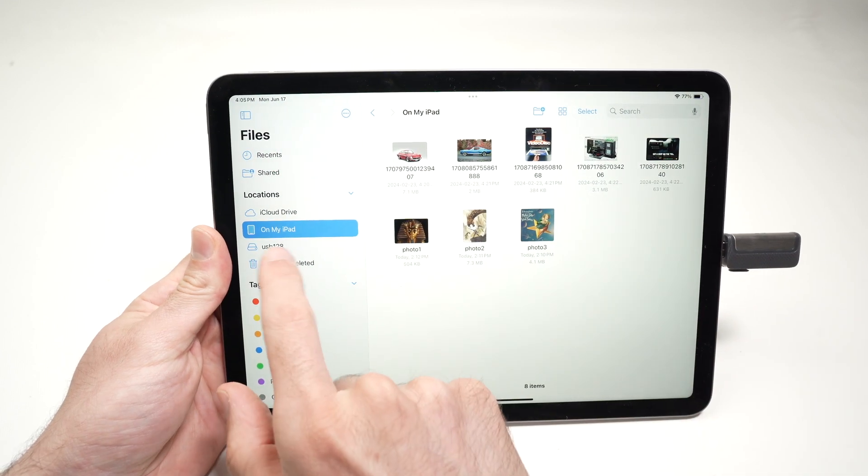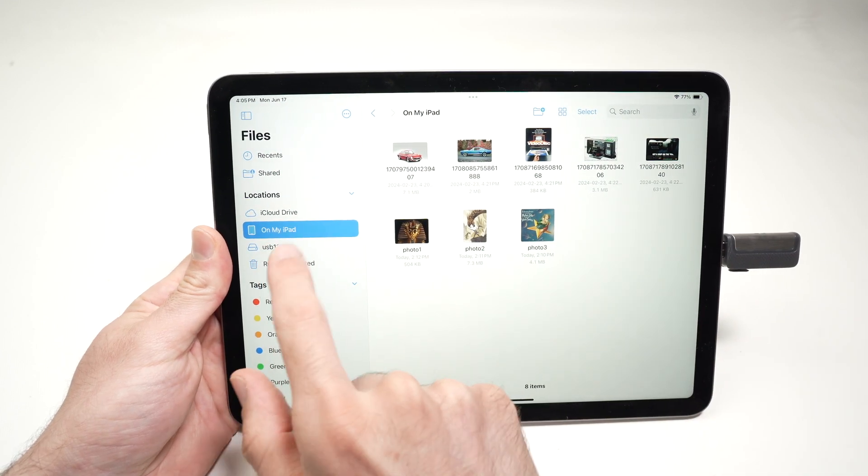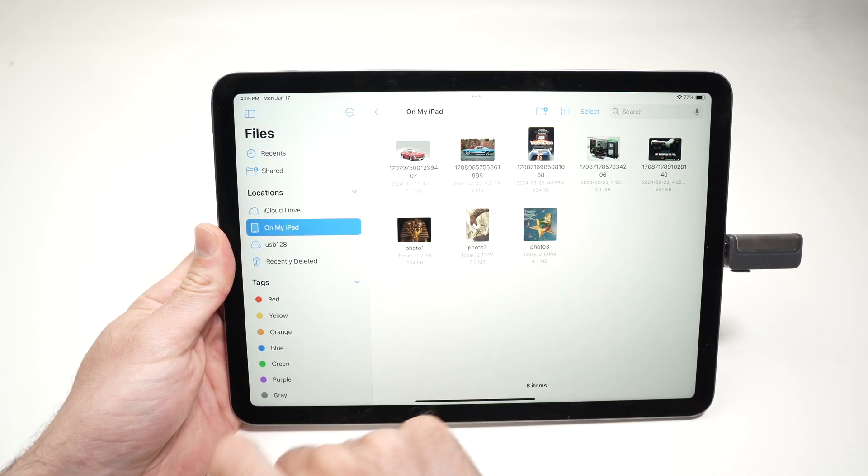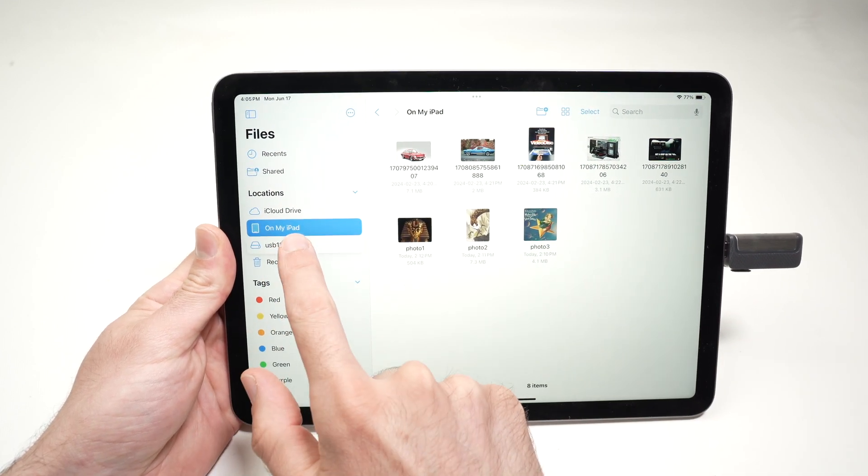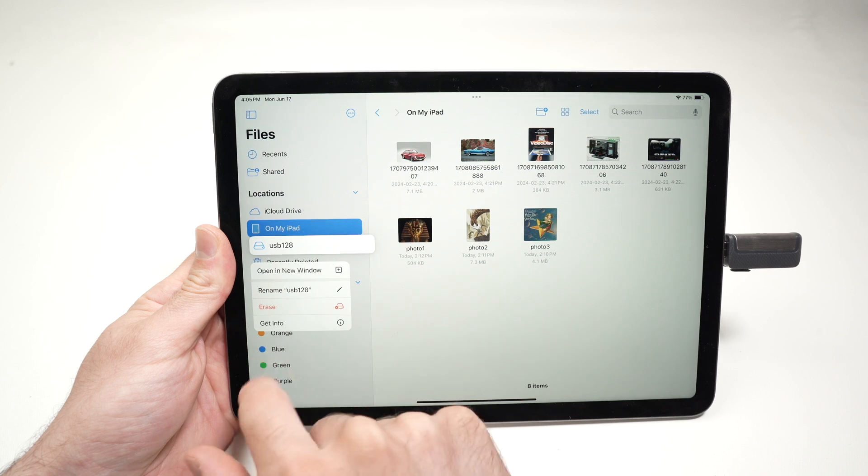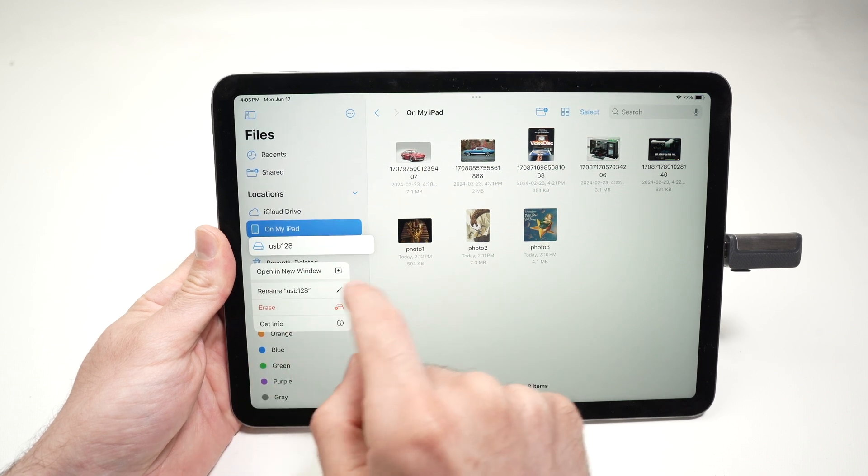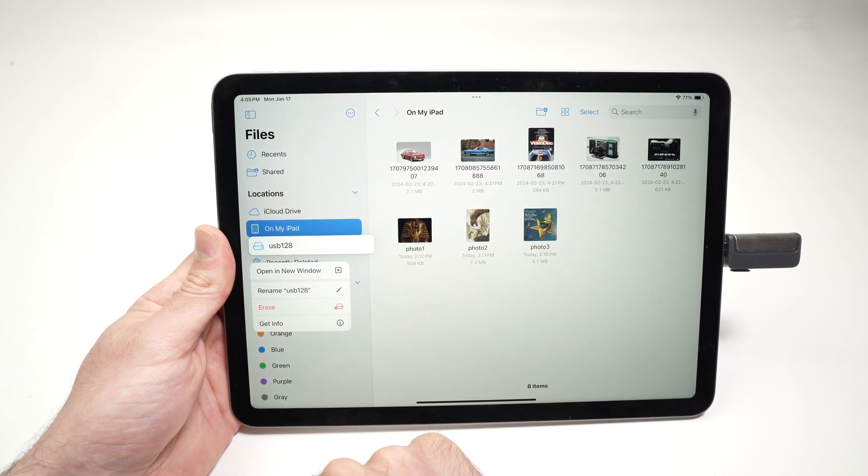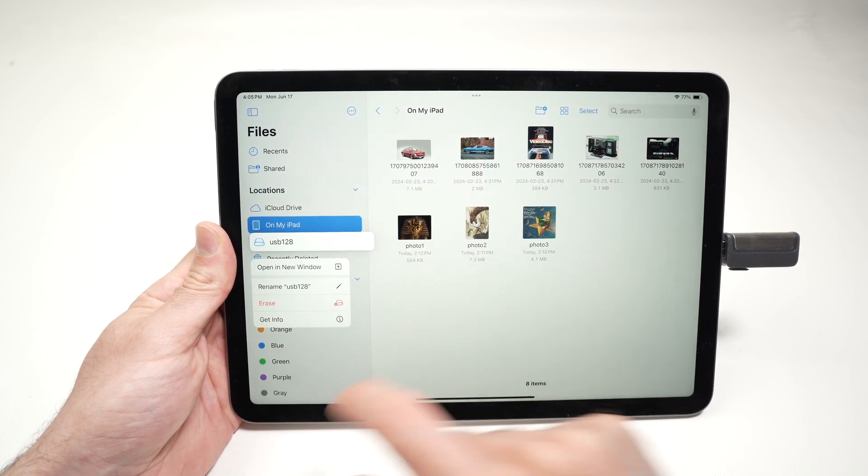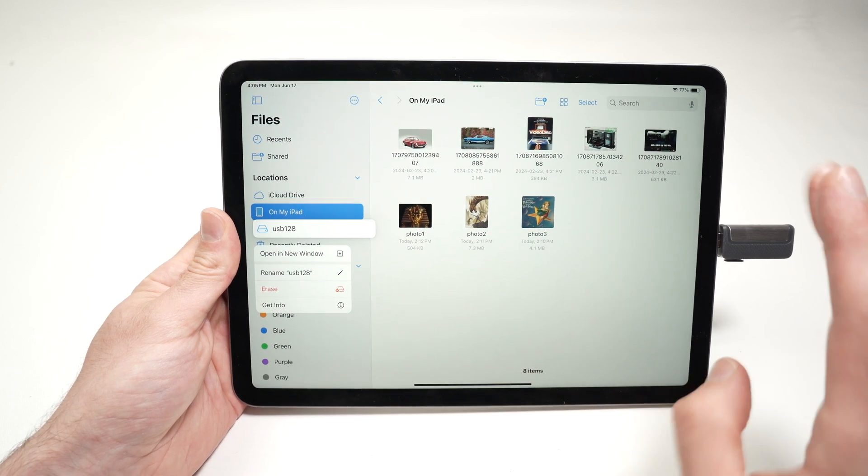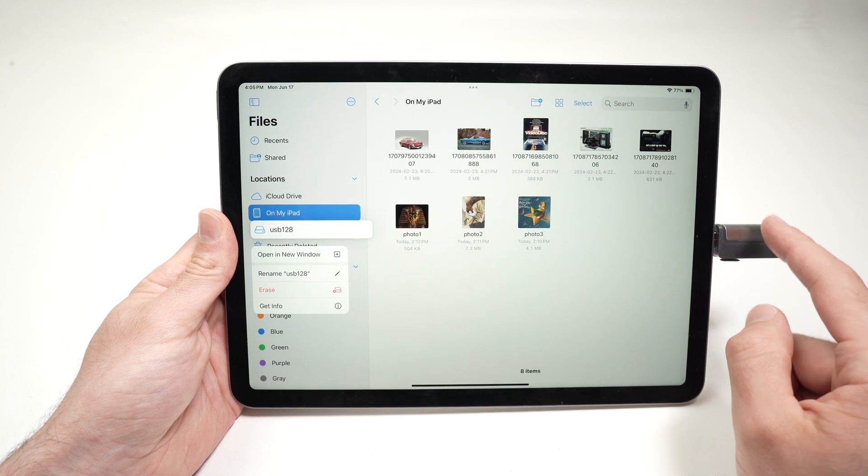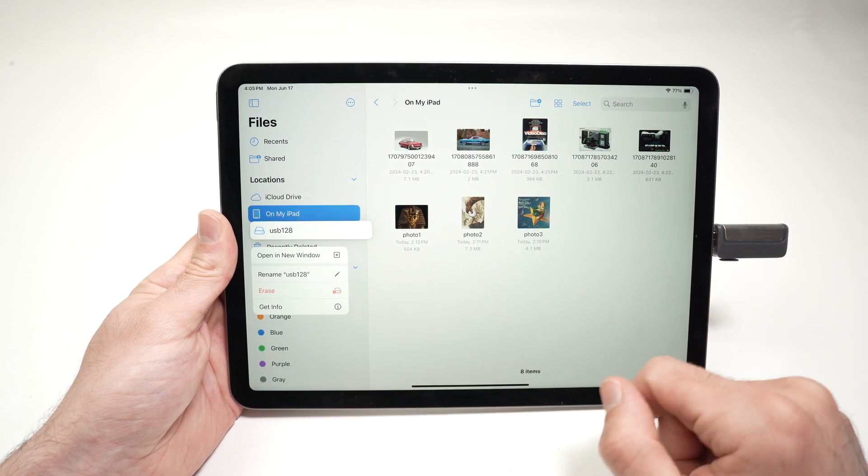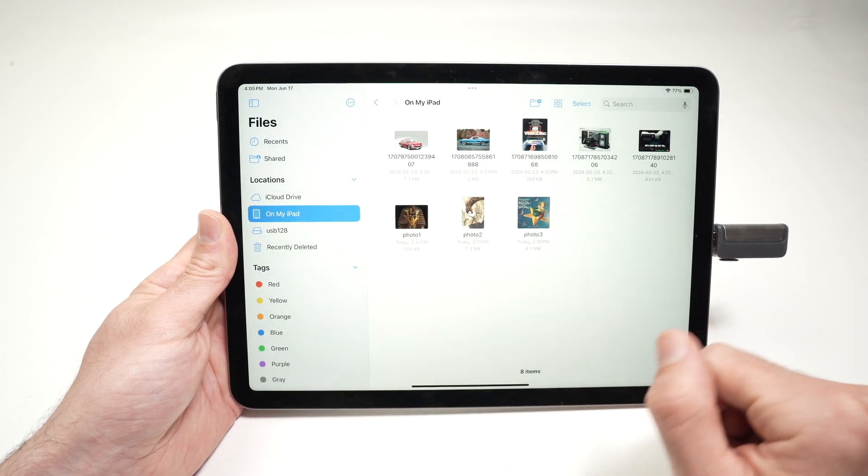You can always change the name of your USB drive by pressing and holding on it and selecting Rename. You can also erase everything that is on it. Unfortunately, there's no way to format it on the iPad.